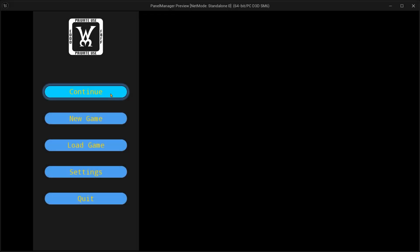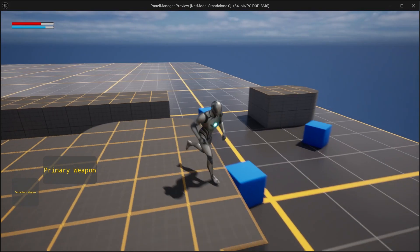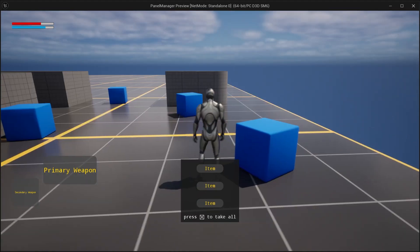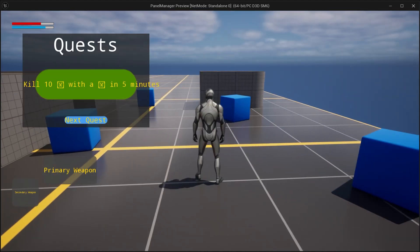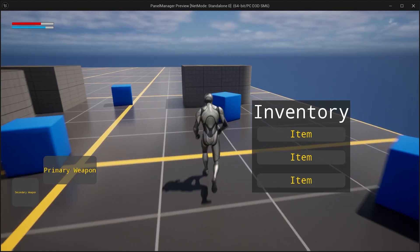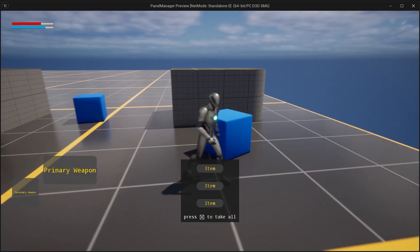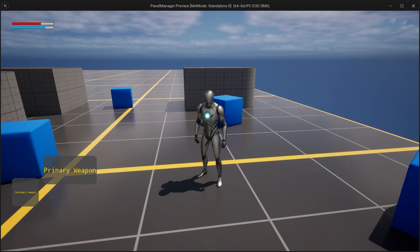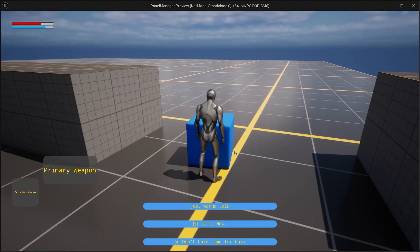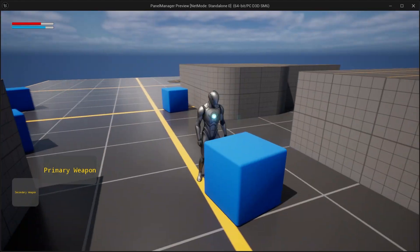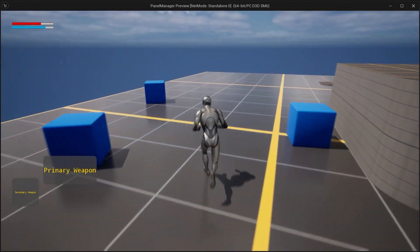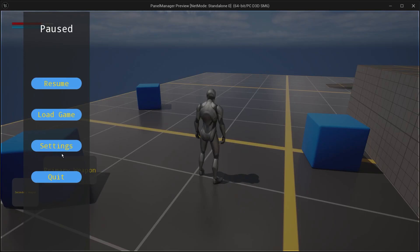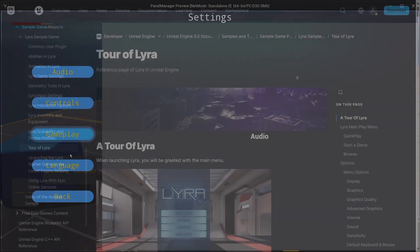This was it for today. We made a fairly simple system that you can improve on. Maybe use a subsystem instead of the hud class, or turn sync loading into an async one, or add an option to use a queue instead of stack, or make a custom widget for screens. The most important thing to get out of this video is, making time to create such reusable systems can make your life easier in your future projects.